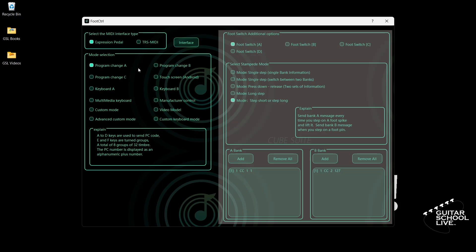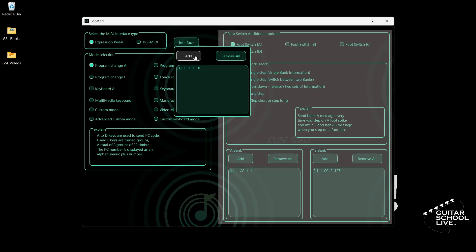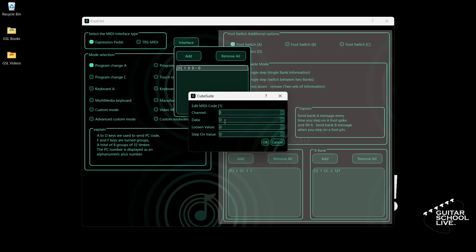Next we need to set the Expression Pedal. Select Expression Pedal and click Interface. Double-click the entry and enter 11 for data. The Loosen Value is the value of the pedal when it is fully open — enter 127. The Step-On Value is the value of the pedal when it is fully closed — enter 0.